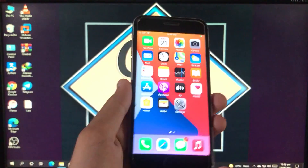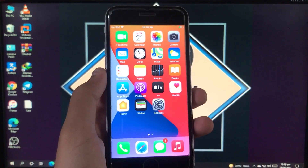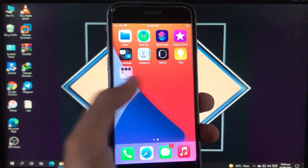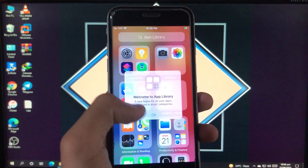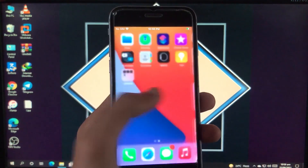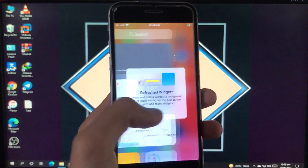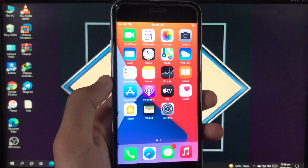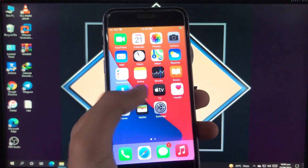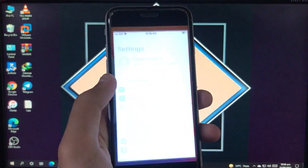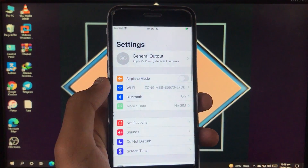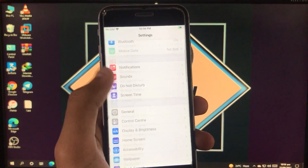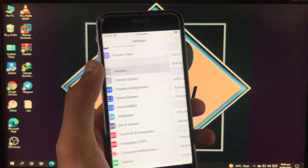Hello everyone, welcome back to Journal Output. I'm Zainab Al Taf, and today in this video I'm going to show you how you can turn off Find My iPhone and remove your Apple ID from your iPhone or iPad without the password. As you can see, this is my iPhone and I'm signed into my iCloud account.